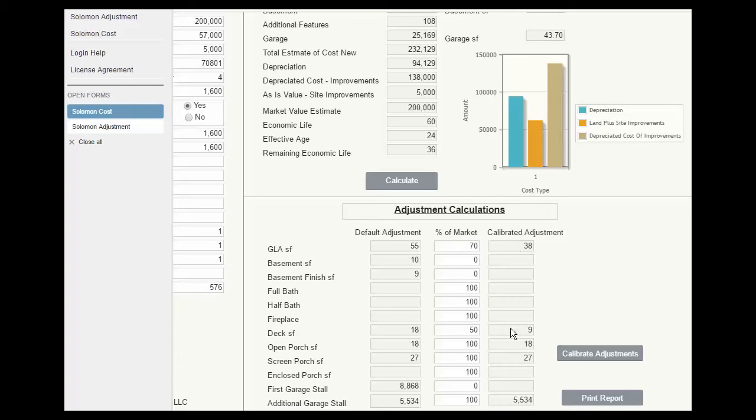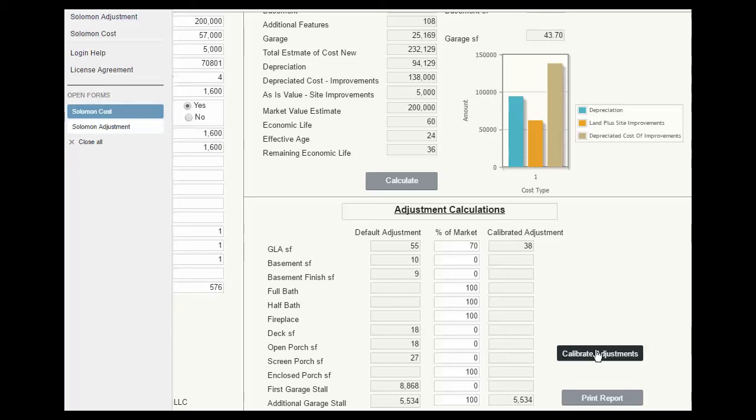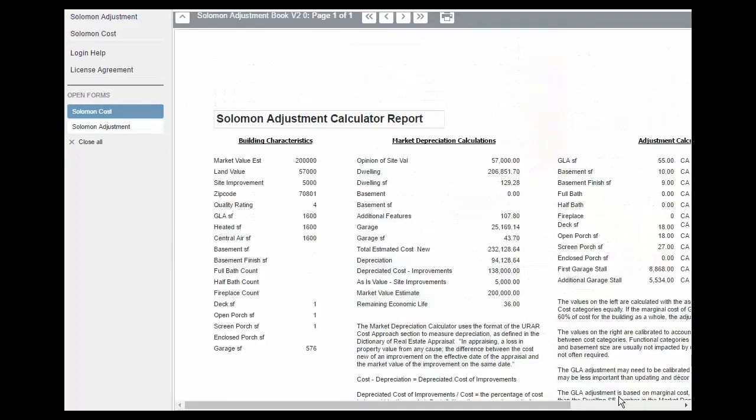Now we have a GLA adjustment of 38. The deck at 9. Open porch at $18 per foot. Screen porch at $27 a foot. Let's say we don't need those after all. Print the report.